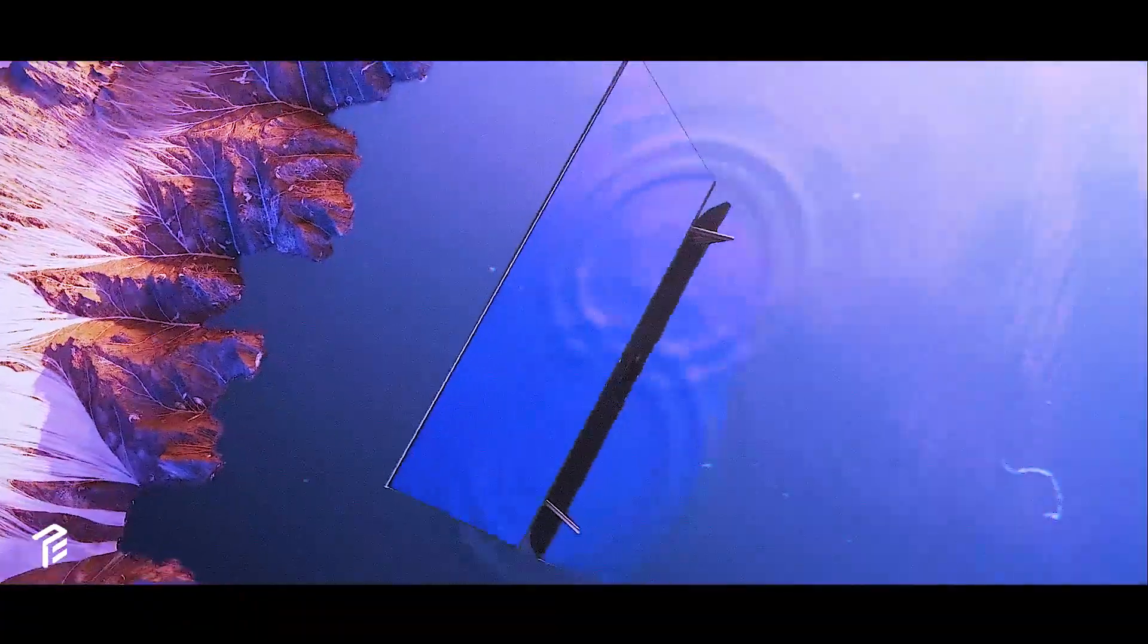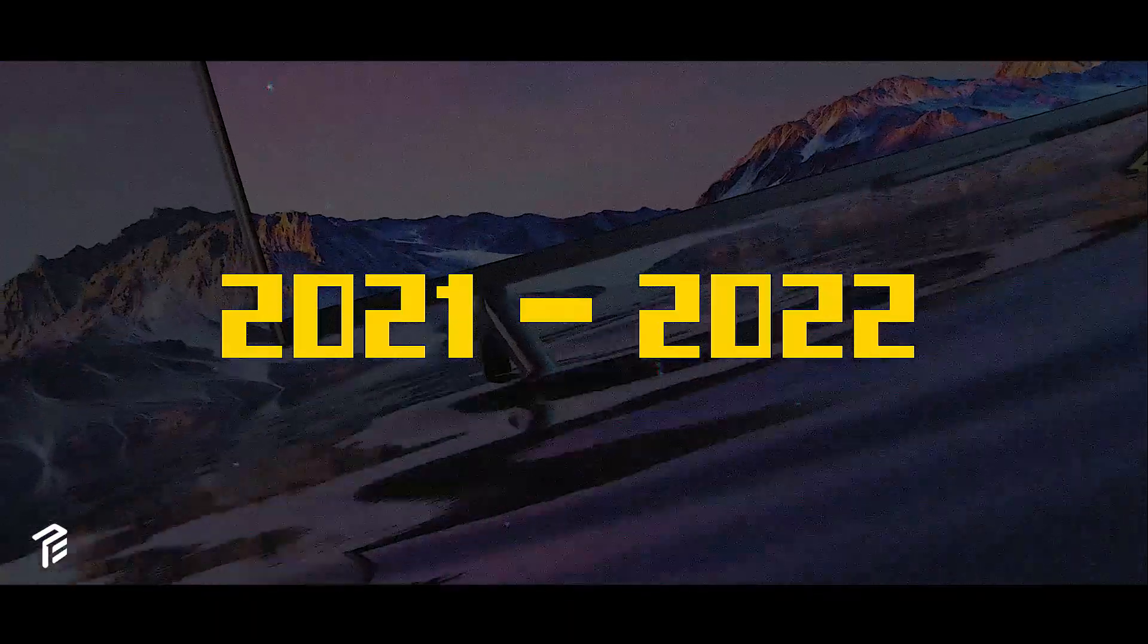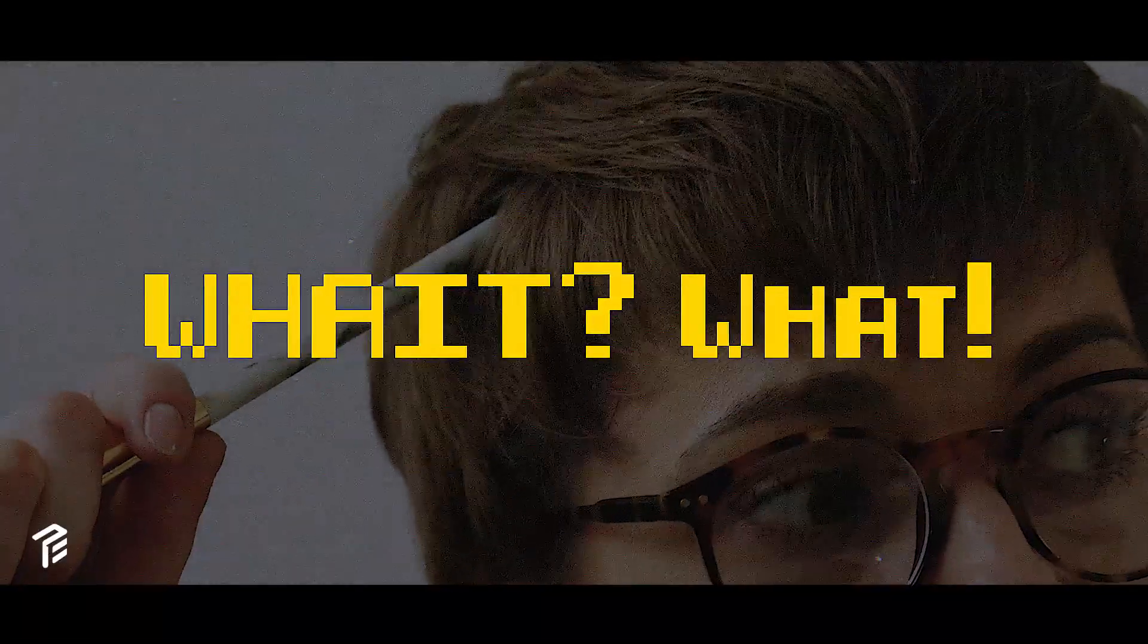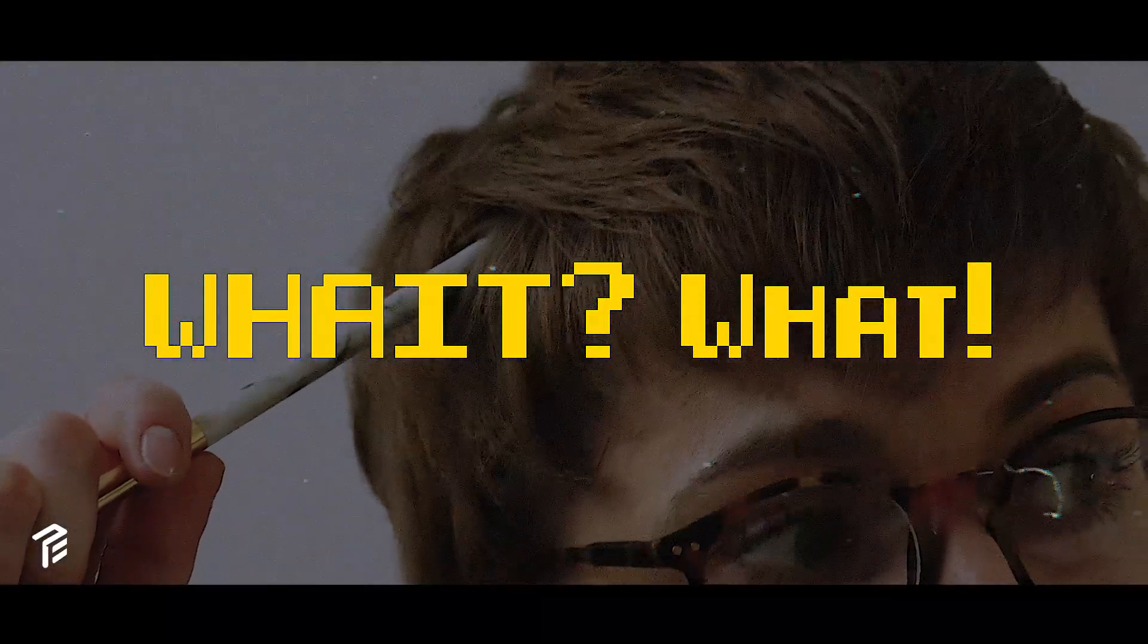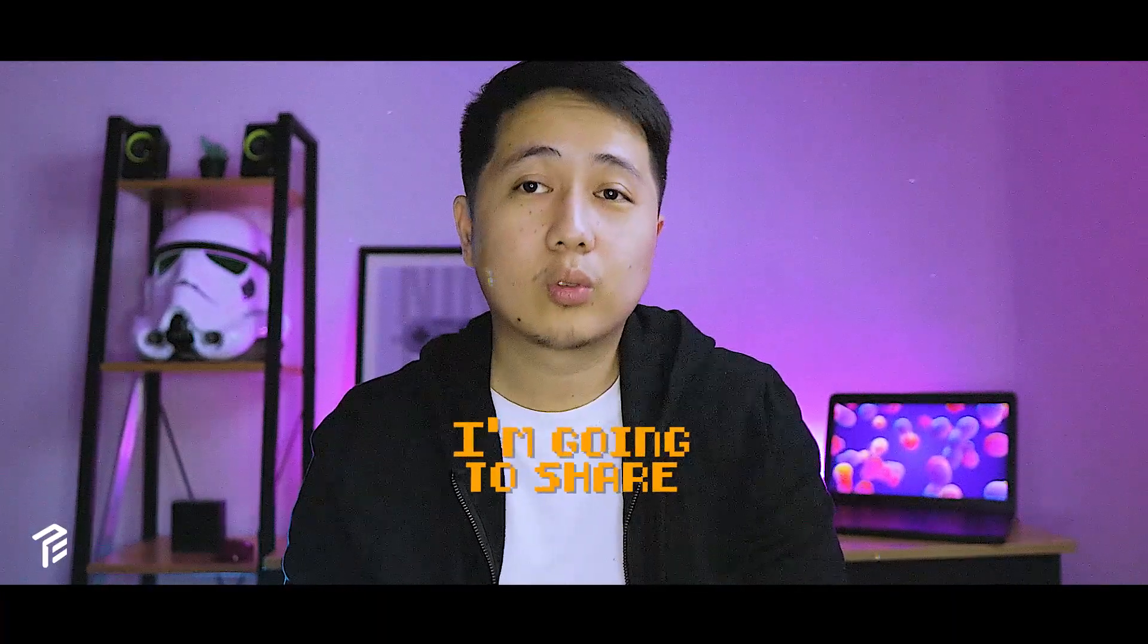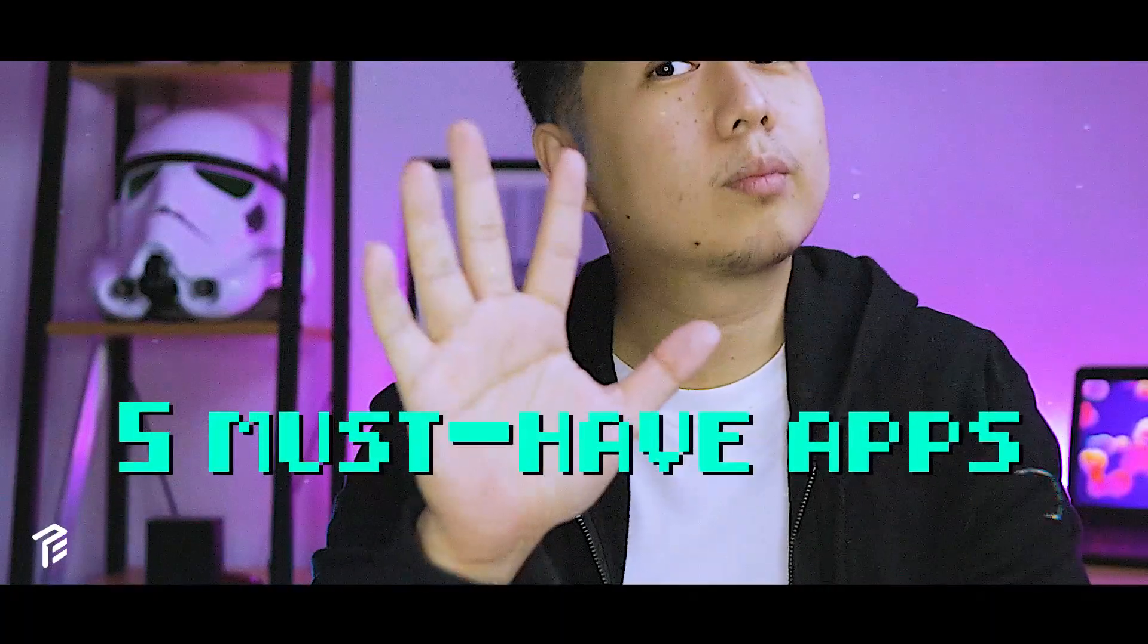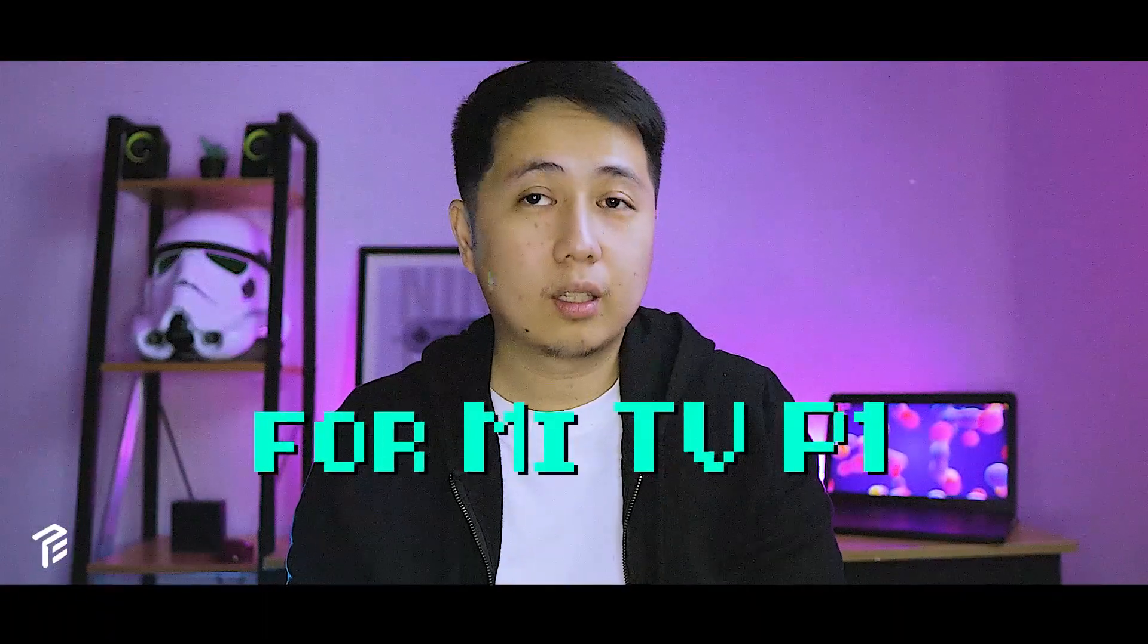So if you recently bought a Mi TV P1 in 2021 and 2022, and you don't know what to install first, well, I'm here to help you. In today's video, I'm going to share the five must-have apps for your new TV.